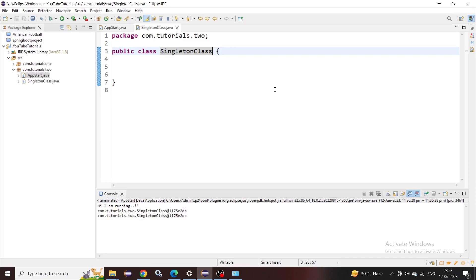The next question is: when should we use this? We need to find the scope of objects which need to be initialized only once in any application. For example, every application follows a logging process. We initialize the log classes and then logs get written to the log file. In every class we initialize the logging process, so if every time we create a new object of that log class, we are going to consume a lot of memory unnecessarily. We can use the same logger instance in every class to write our logs.